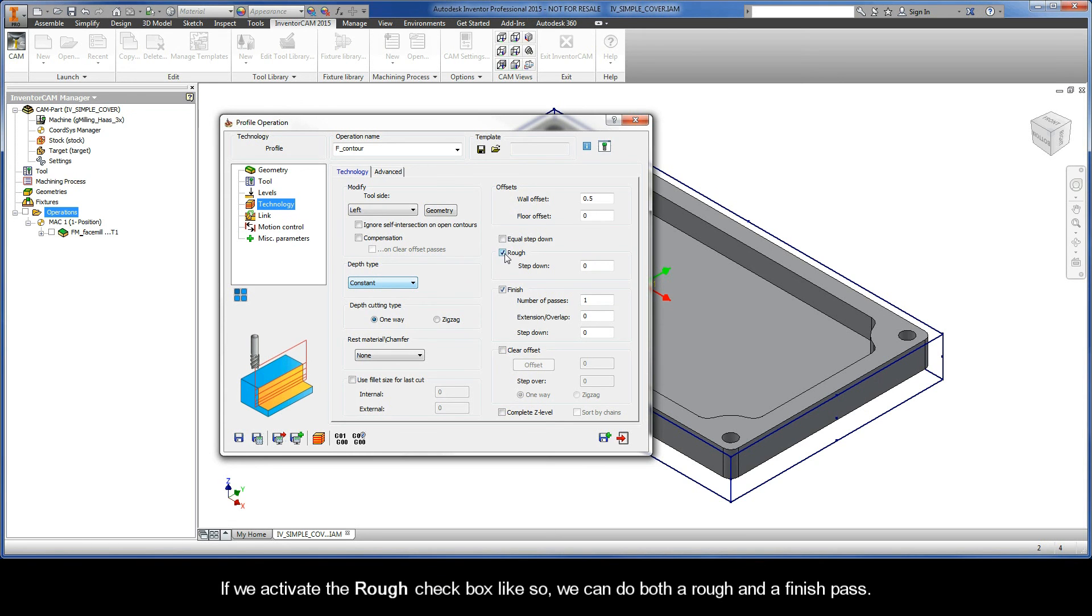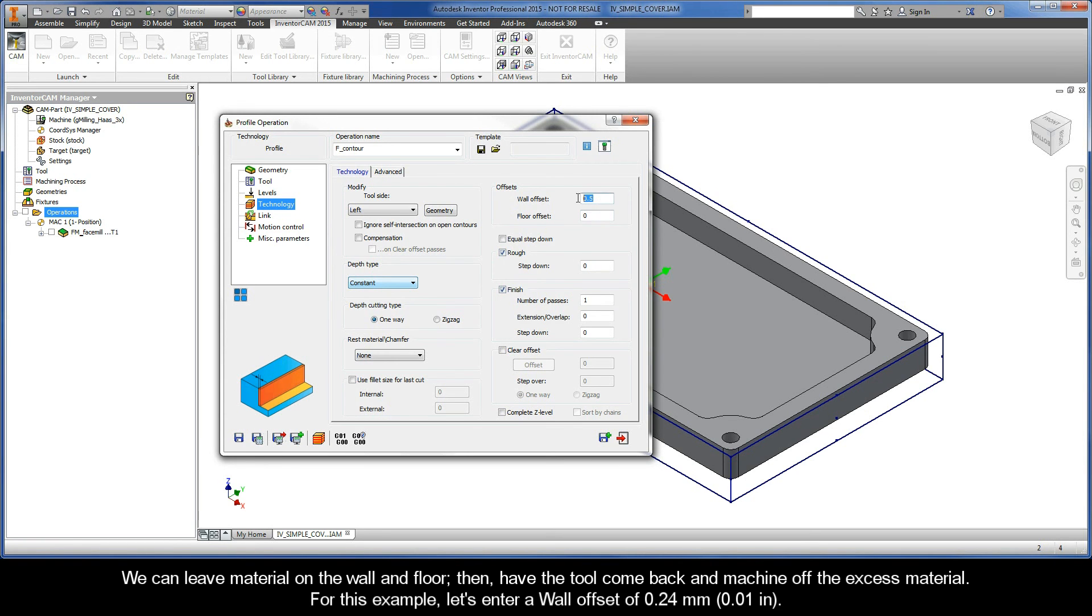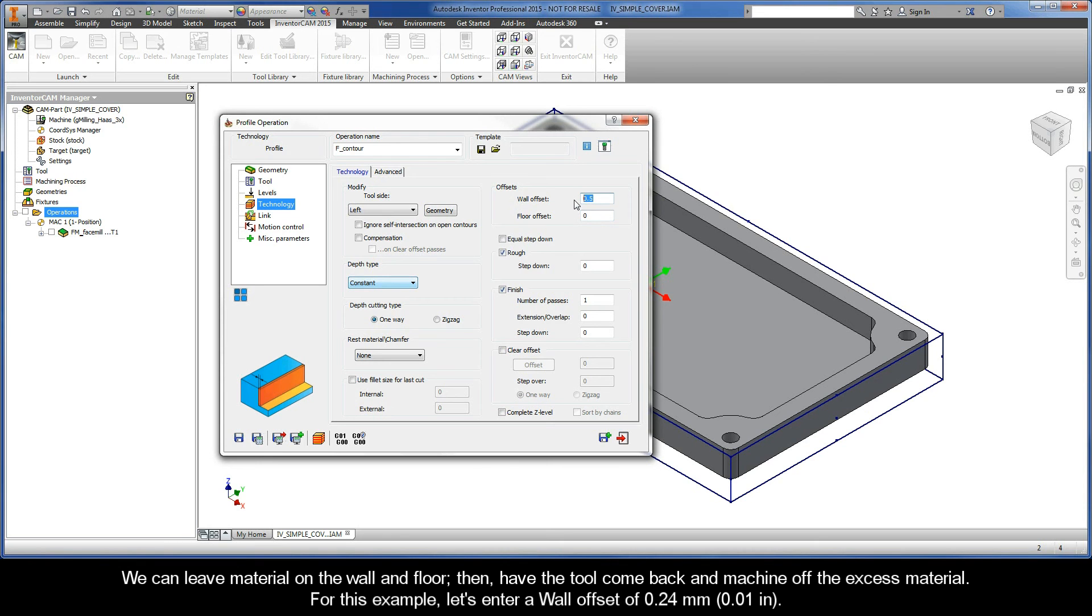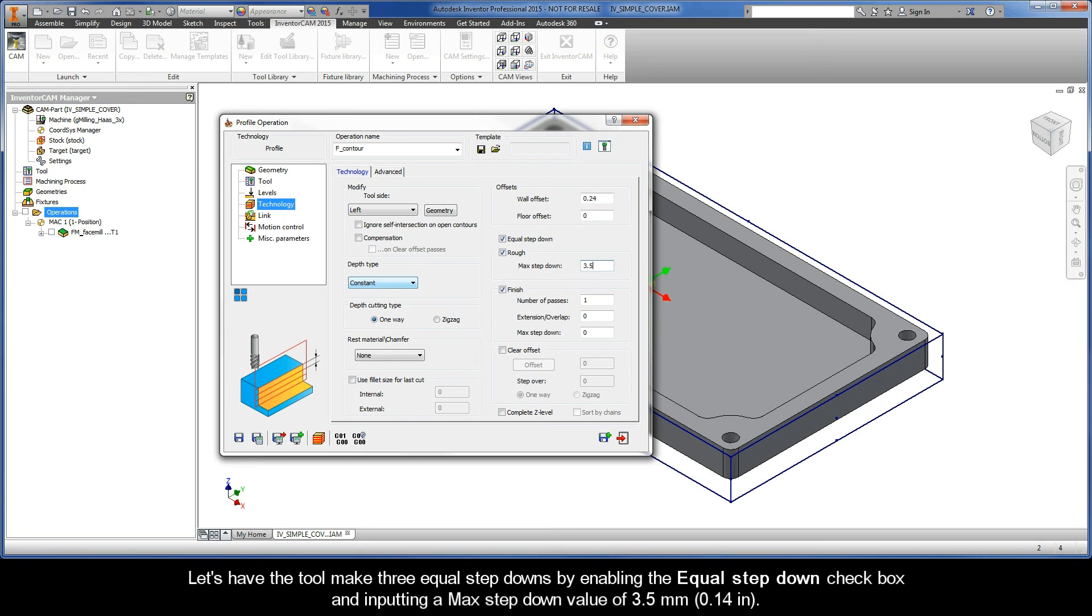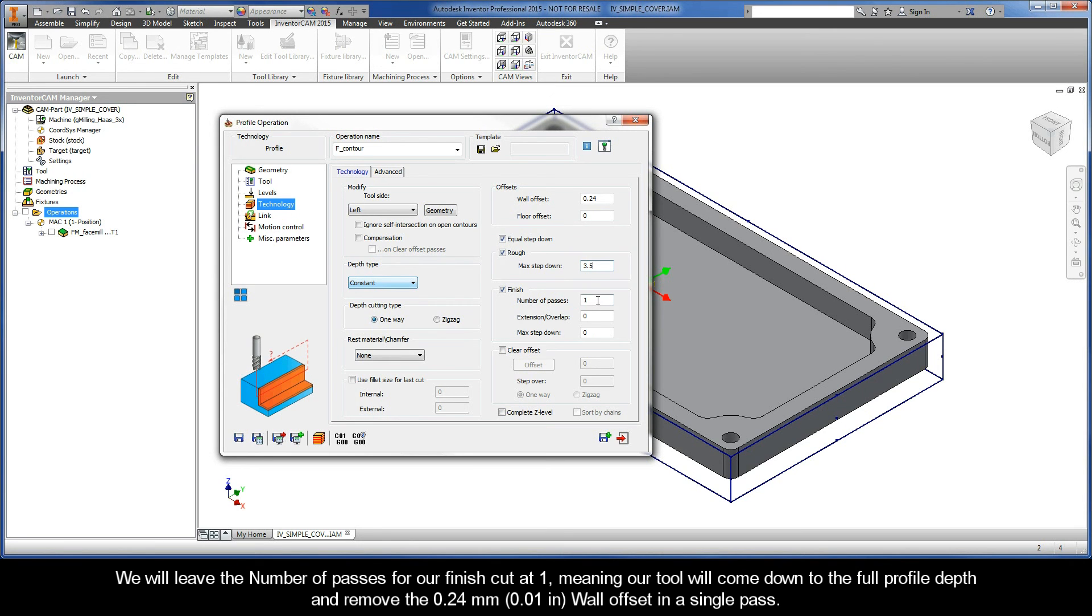If we activate the rough checkbox, like so, we can do both a rough and finish pass. We can leave material on the wall and floor, then have the tool come back and machine off the excess material. So for this example, let's enter a wall offset of 0.24mm. Let's have the tool make three equal step downs by enabling the equal step down checkbox and inputting a max step down value of 3.5mm. We will leave the number of passes for our finish cut at 1, meaning our tool will come down to the full profile depth and remove the 0.24mm wall offset in a single pass.